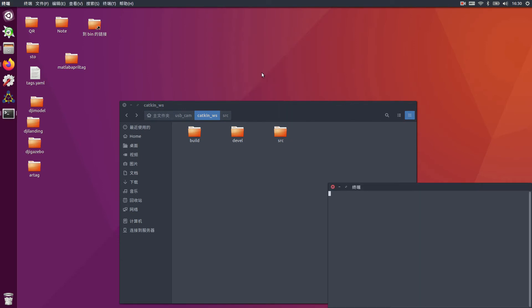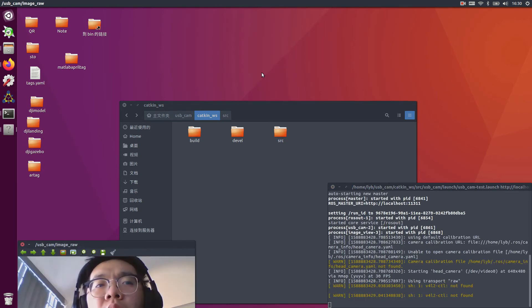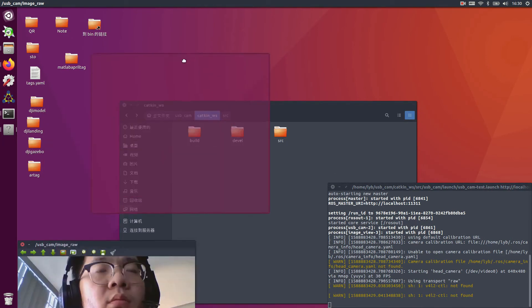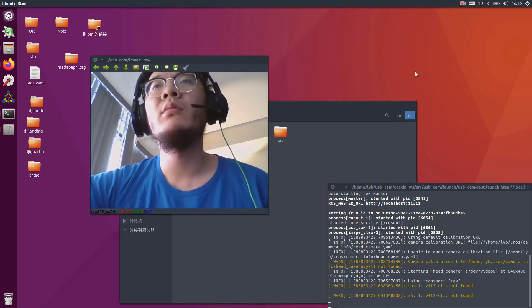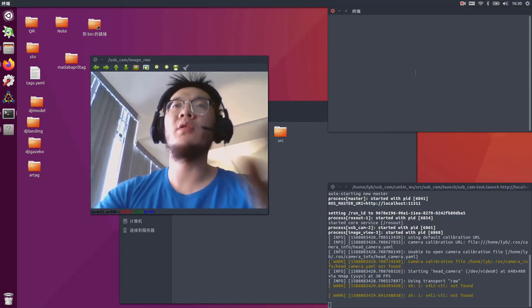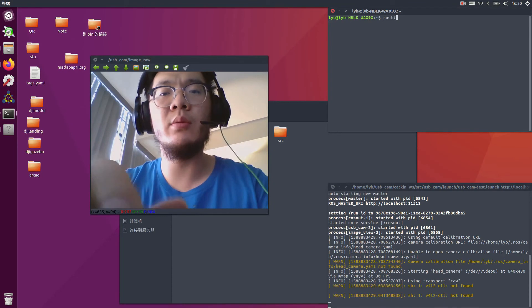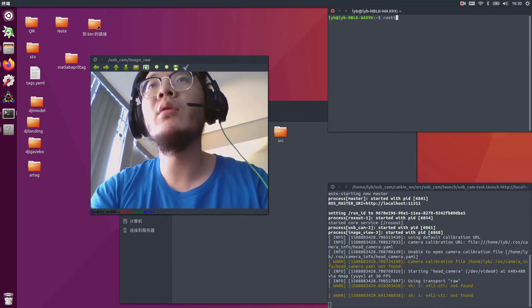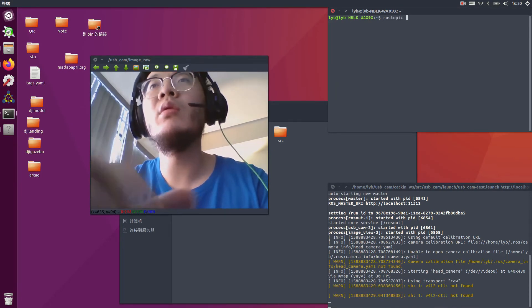Then we can run the test. Use launch usb_cam, cam test launch. Then we can check the ROS topic by tapping the topic list.